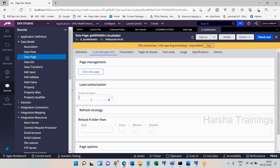This is the core concept. A node-level data page is looking for an access group, and the fundamentals of the data page should never be disturbed when you implement something. Now imagine: I have given an access group of ABC. I have two different operators — operator one whose access group is ABC, and operator two whose access group is XYZ.